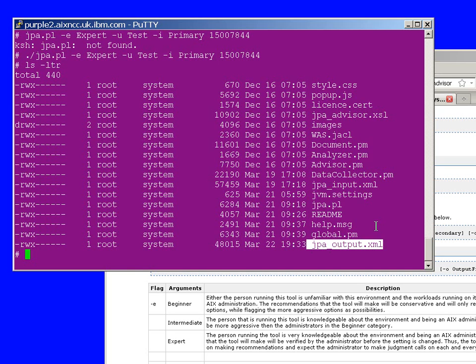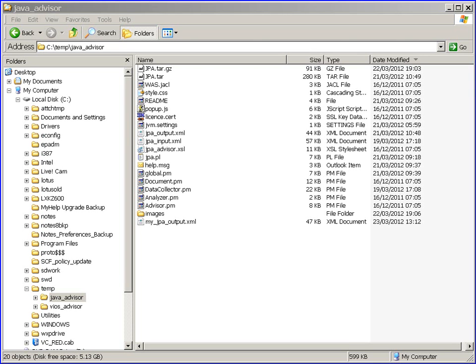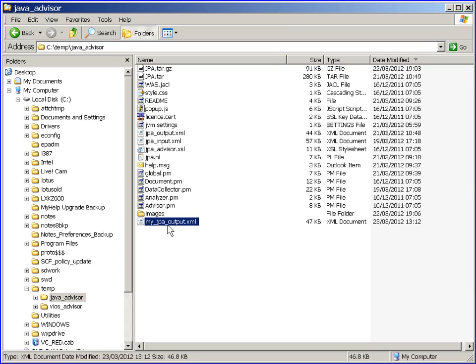And we have a JPA output XML file. Now I have to get that to a browser, so I'm going to copy that back to my workstation and start the browser on that file. Well, I've copied the file now to my workstation. That's Windows XP.